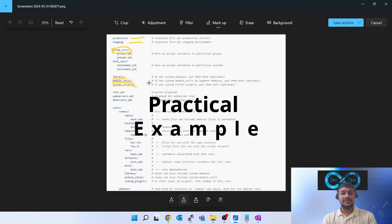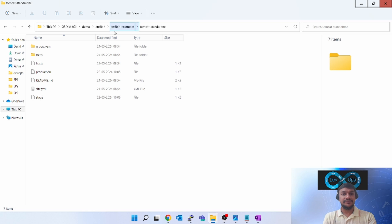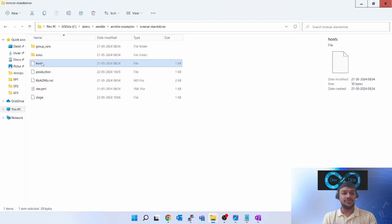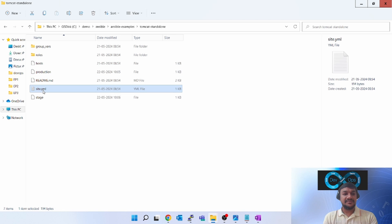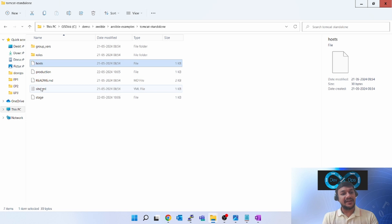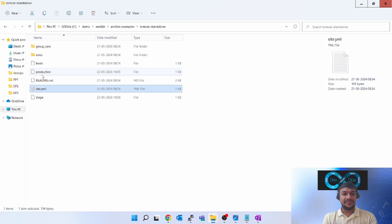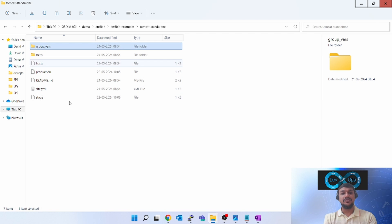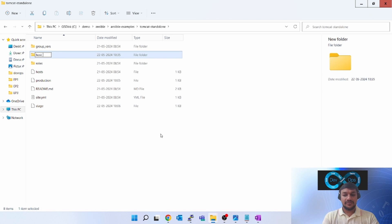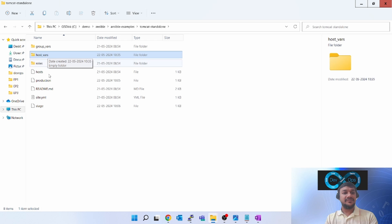Let's look at a sample example I downloaded from the internet — a 'tomcat-standalone' project. You can see we have 'stage', 'production', and 'host' inventory files, and a playbook file at the same root location as the inventory files. At the same location we also have 'group_vars'. If you have anything specific to a host, you create a 'host_vars' folder and inside it create host-specific variable files.